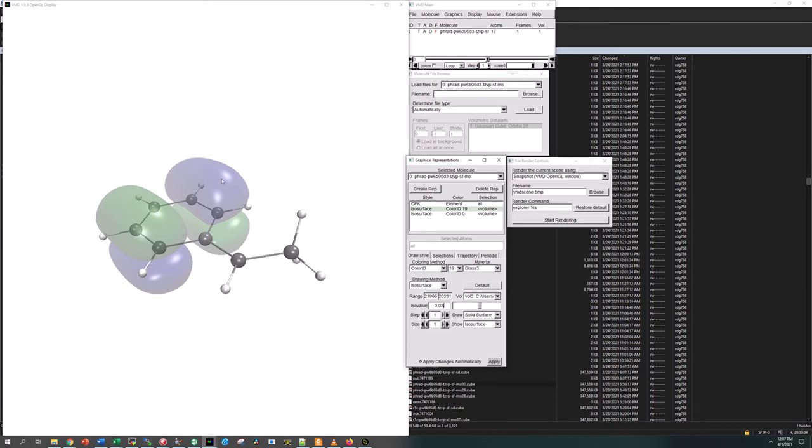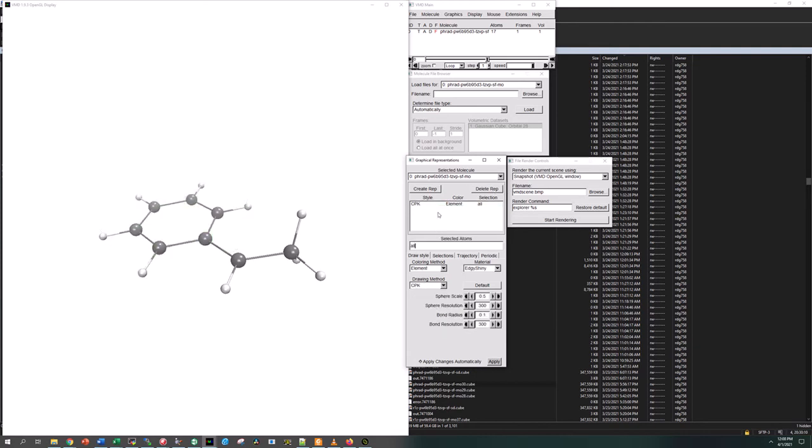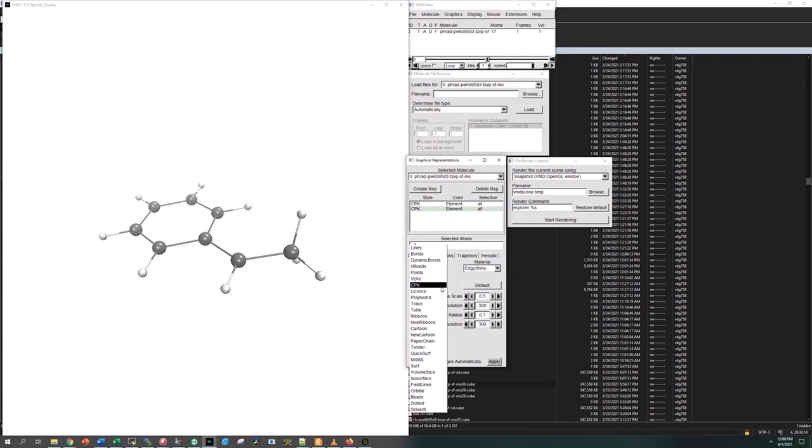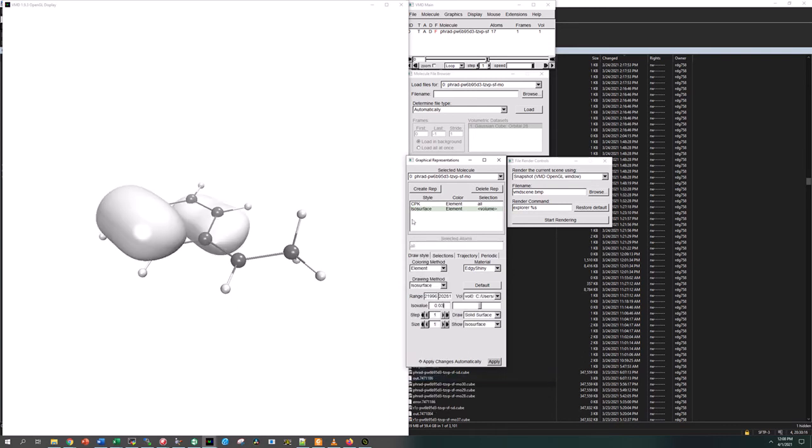We can do this manually. Let's pretend we didn't have any of this. We'll create a new representation which is CPK and change it to isosurface. Now we have this particular phase. This iso value 0.03 is a good value that will give us good shapes on the MOs. You may have to change this like 0.02 or 0.04 to get the right images for your interest.